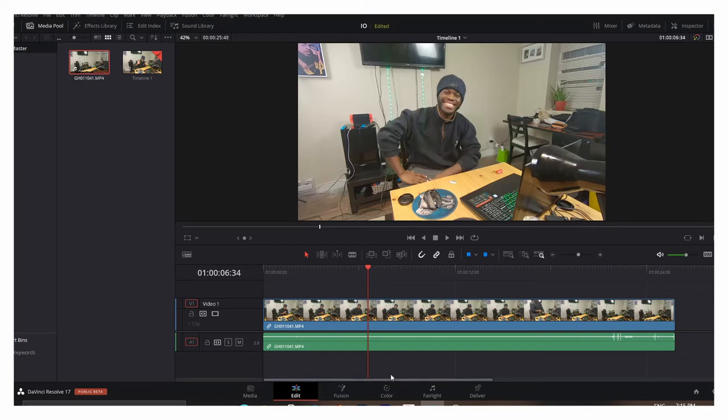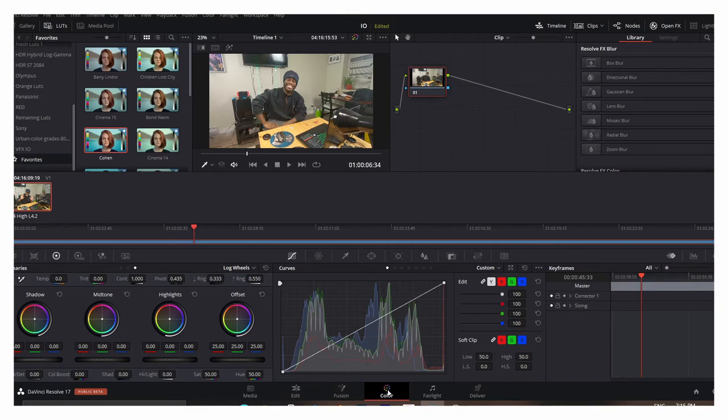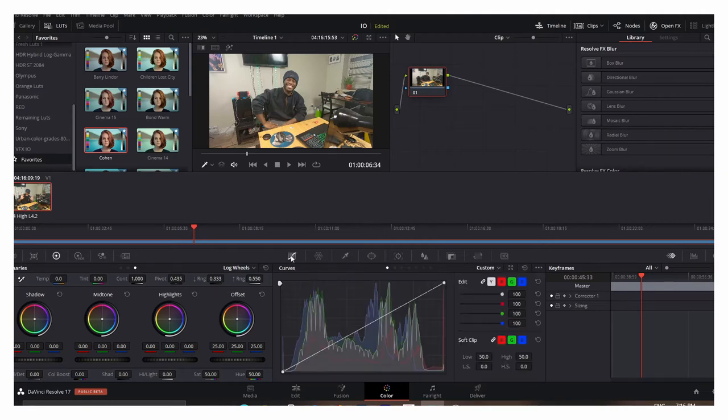However, watch this. If you're a DaVinci Resolve user, go to your color setting. I don't know what Final Cut looks like, I don't know what Adobe Premiere looks like. However, just find your curves. Right there in DaVinci, we have our curves. You click right there. This is the curve, this is a curve section. Watch this guys, magic.